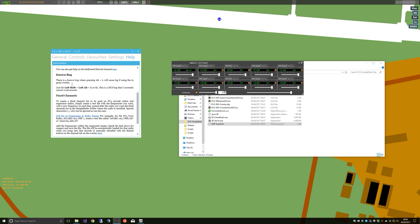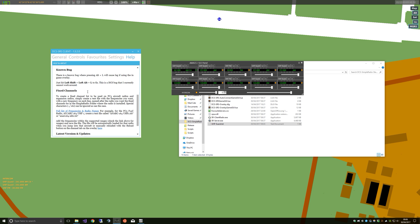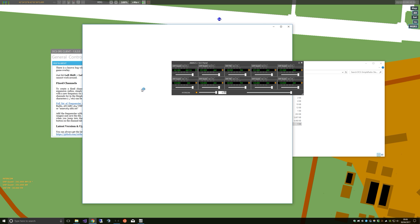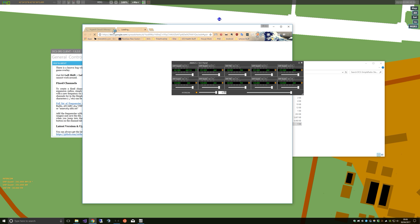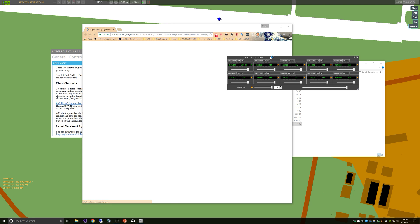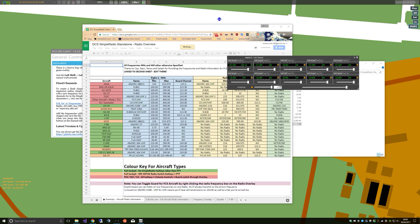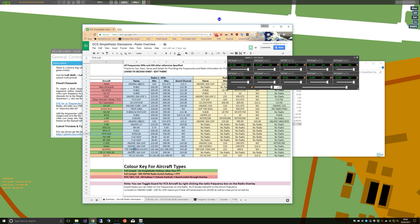So there's a new section now which is help, which just has a bunch of information about stuff. There's the no bug which is pressing Alt+L will cause lag, you just have to press Left Shift+Left Alt+L and then that magically fixes it. And here is the full list of frequencies that you require. So there's all the aircraft, there's all the radio names, there's all the frequency limits.